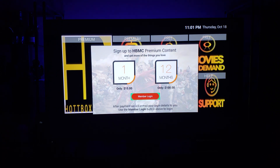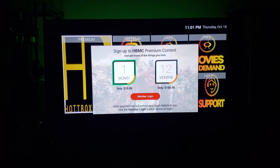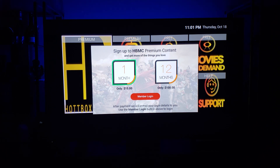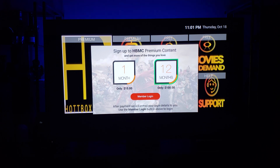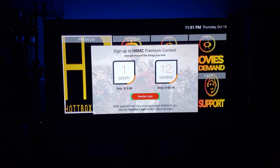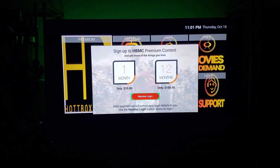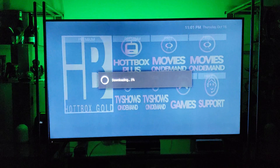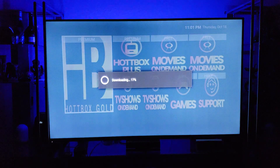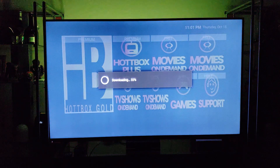Go down to Member Login. Here you can also do in-app payments — 1 month or 12 months. Once you make your payment, go down to Member Login. If you've already made your payment, just go to Member Login — don't click on the payment options. Click on Member Login and as you can see it automatically starts downloading.